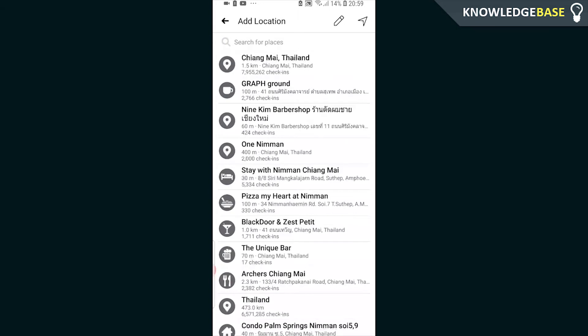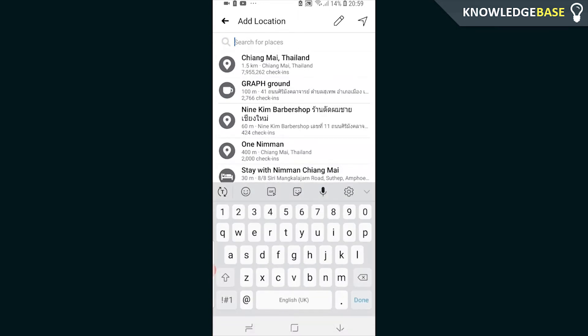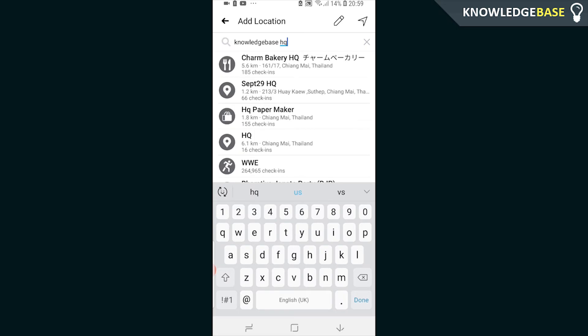Once you're in check in you can now type in the location you want to add. So I'm going to add knowledge base and it's all in lowercase but it doesn't matter.